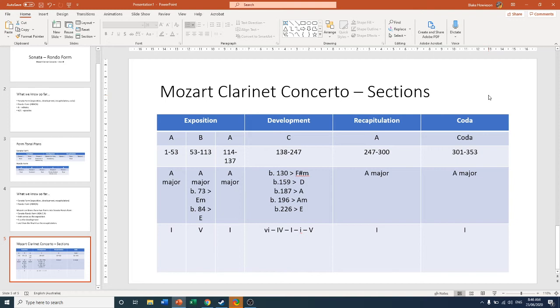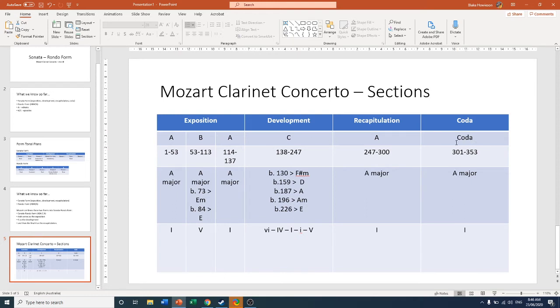So the Mozart Clarinet Concerto. We can see at the start, at the top, you've got your Sonata form layout. So exposition, development, recapitulation, and coda. And then underneath, how we manage to fit a Rondo form into that.